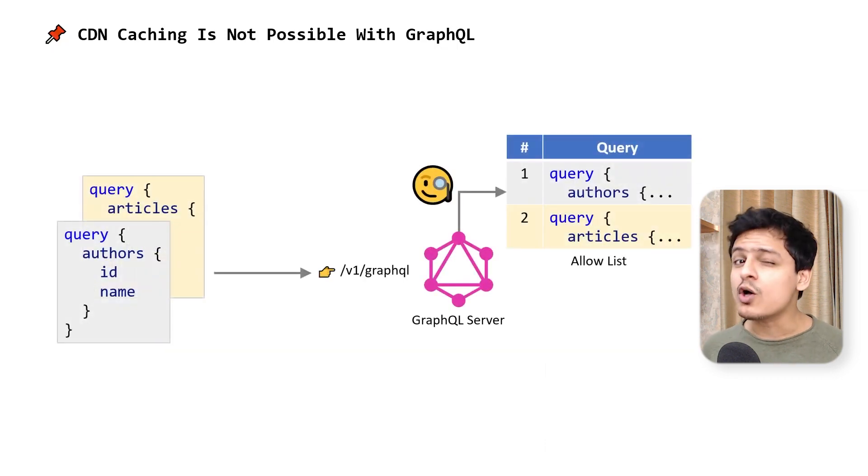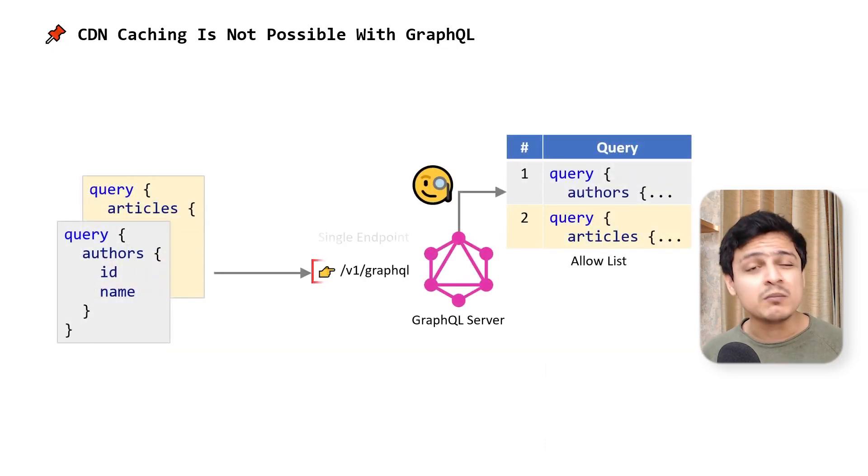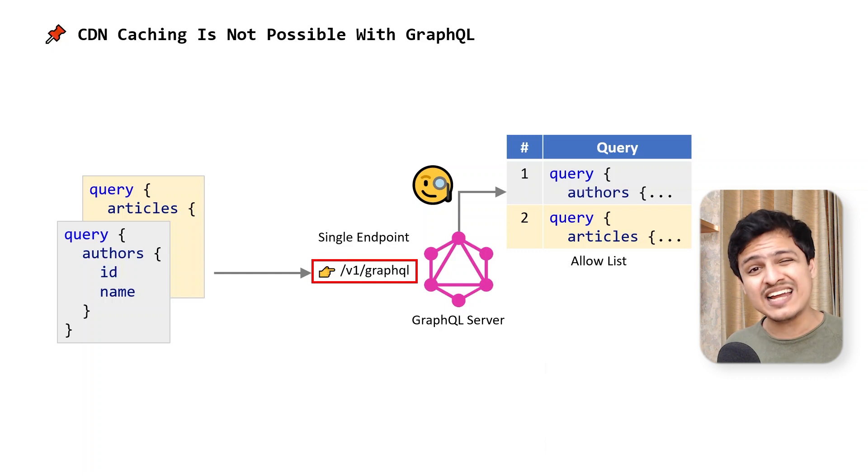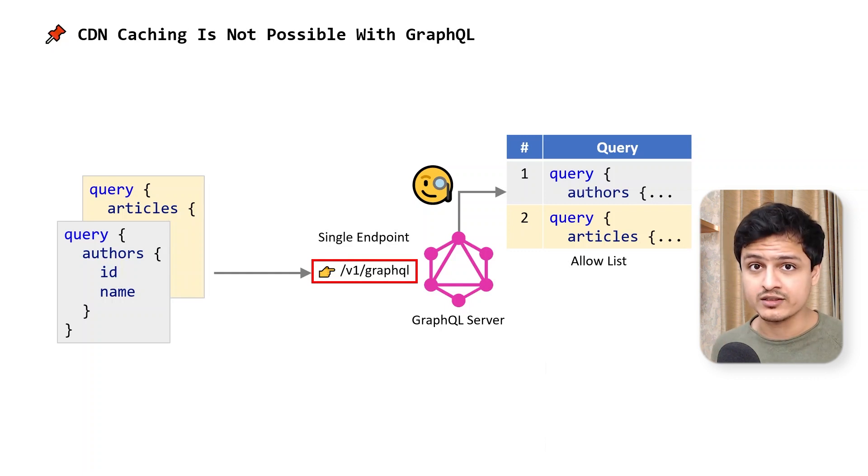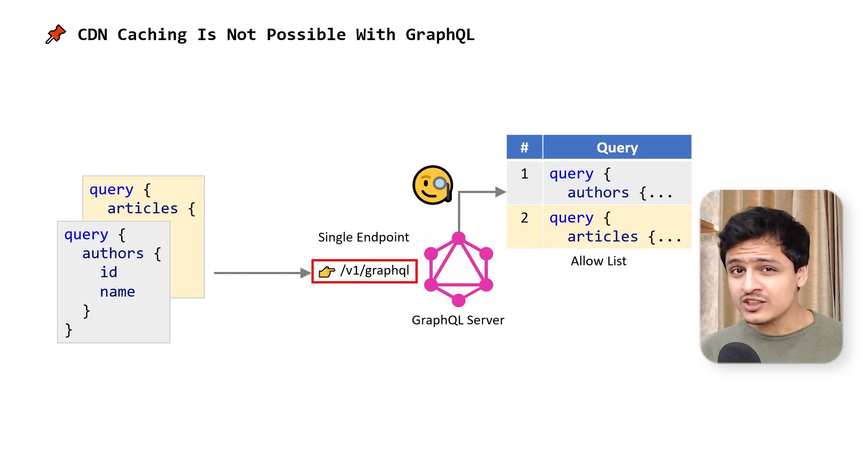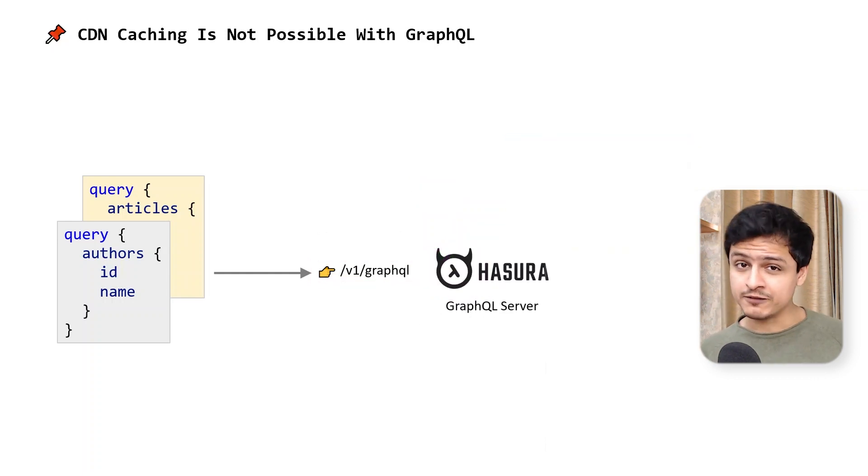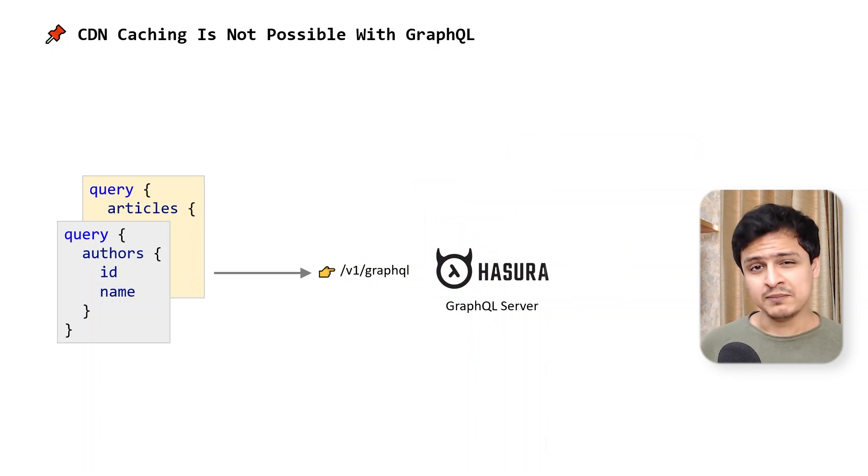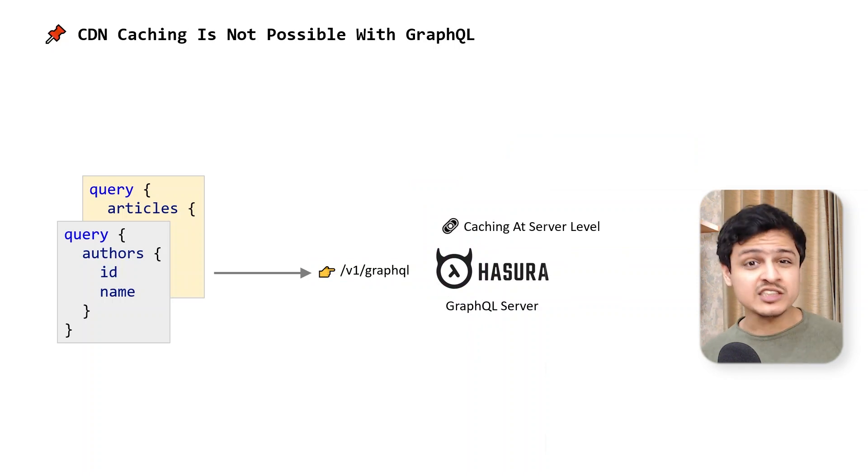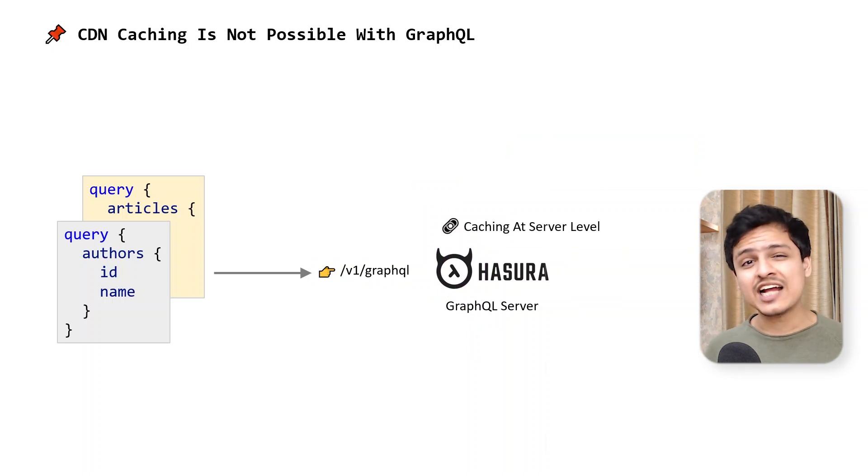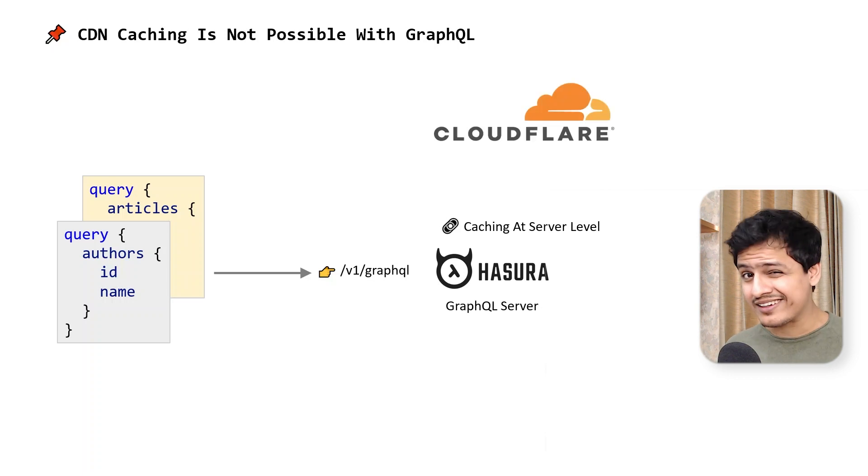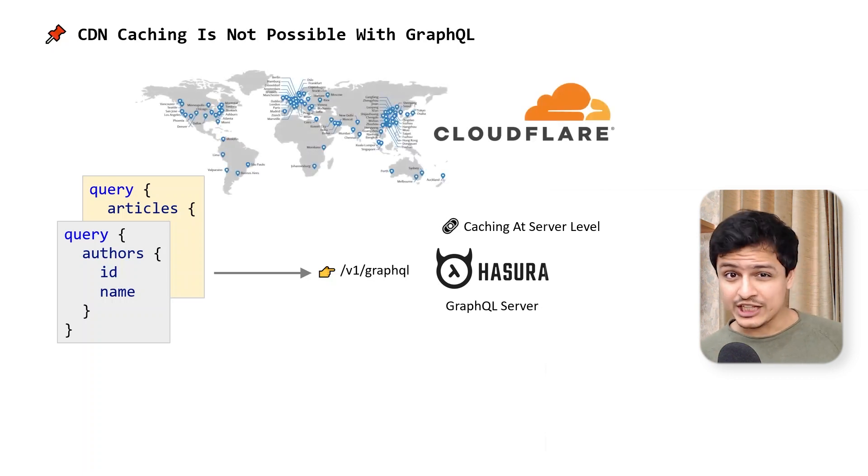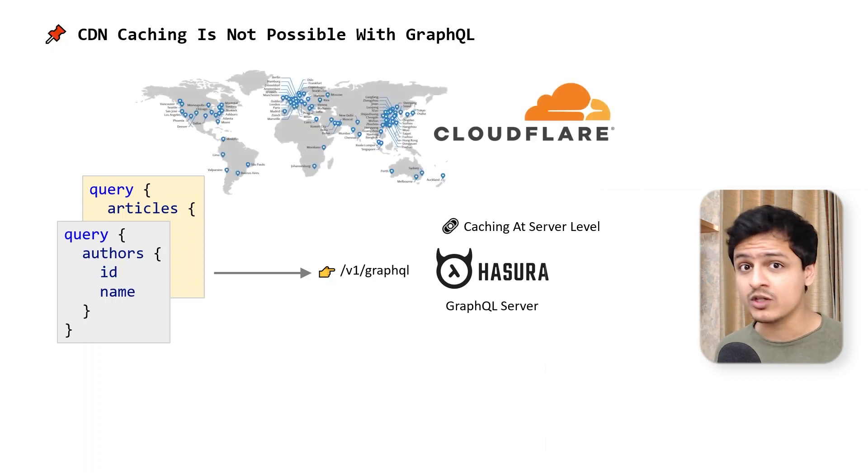This is because all GraphQL queries get served from a single endpoint, making selective caching really difficult. Now, I know solutions like Hasura provide caching functionality, but that's caching at the API server level. That just can't compete with caching on something like Cloudflare, which has edge locations throughout the globe.